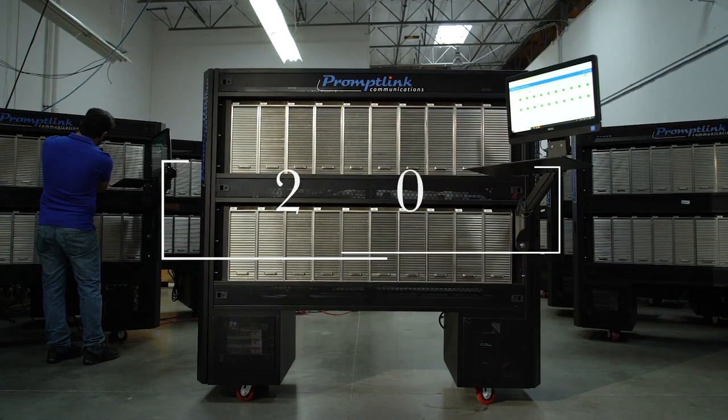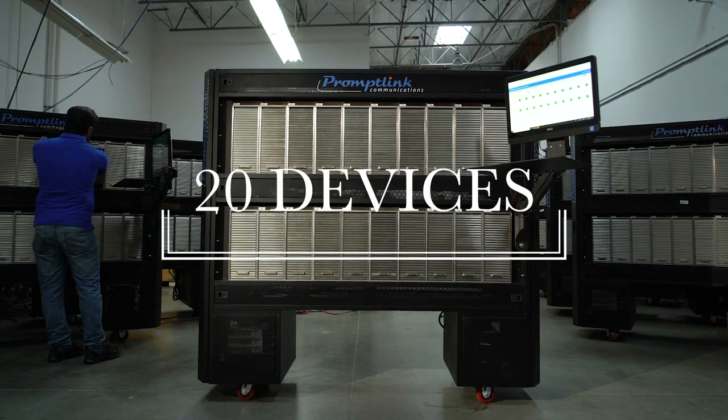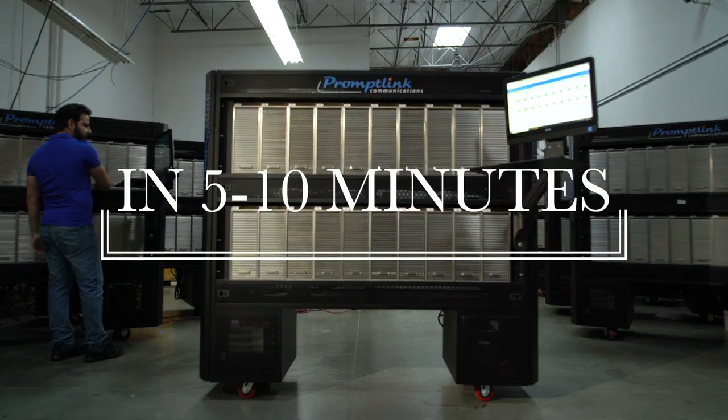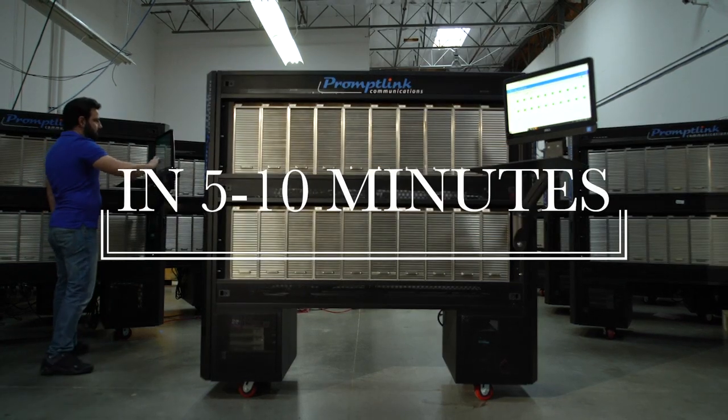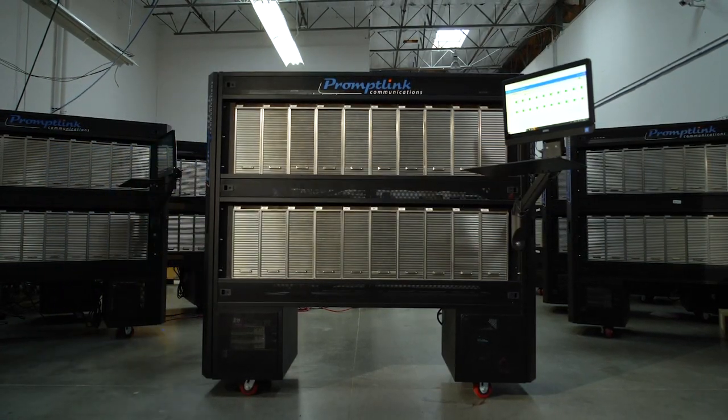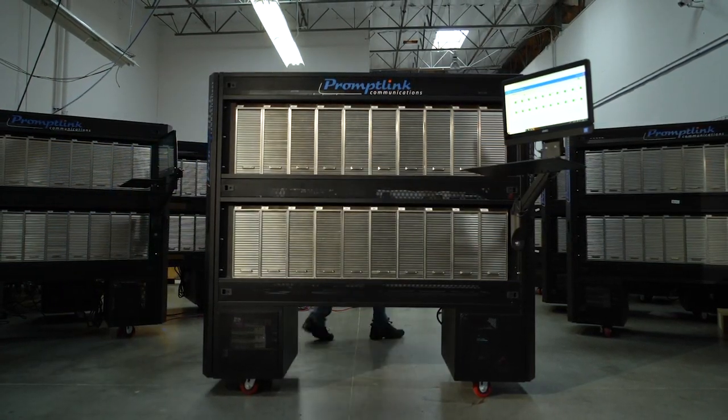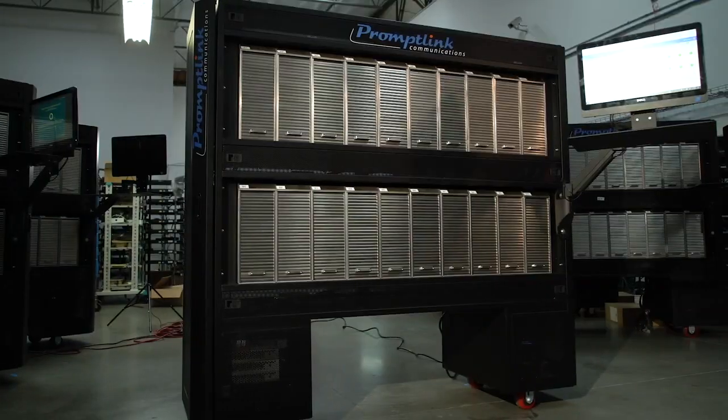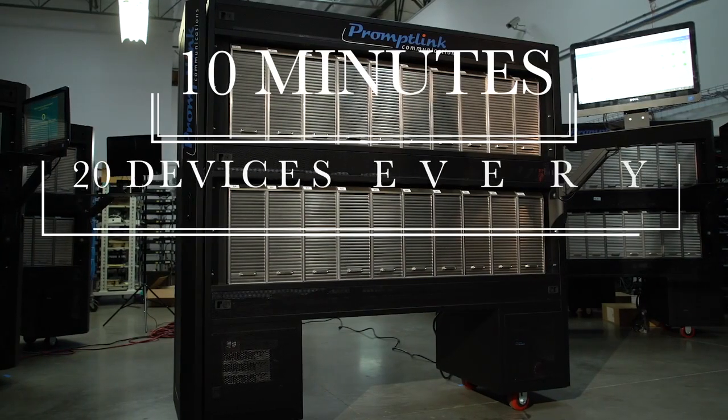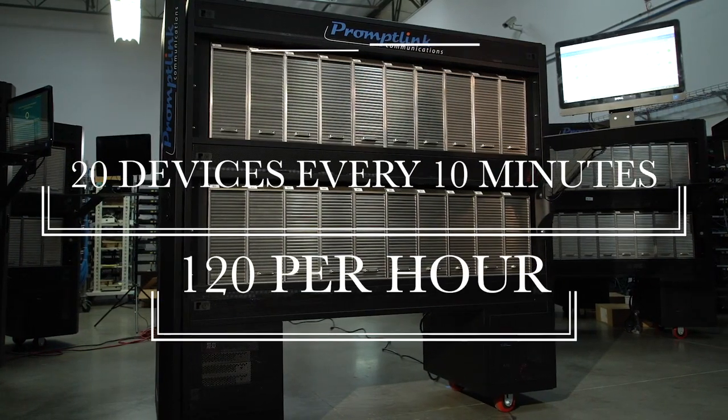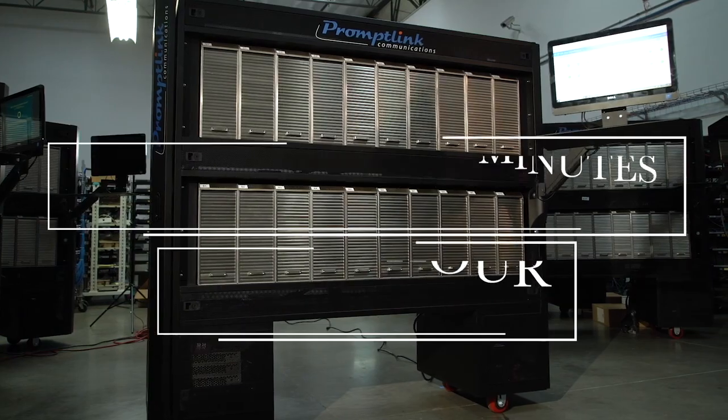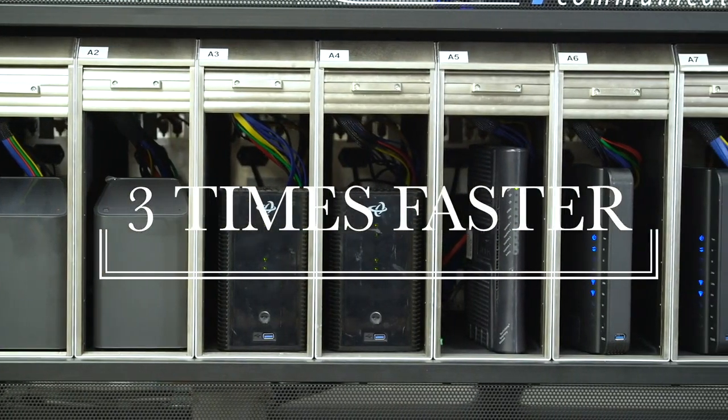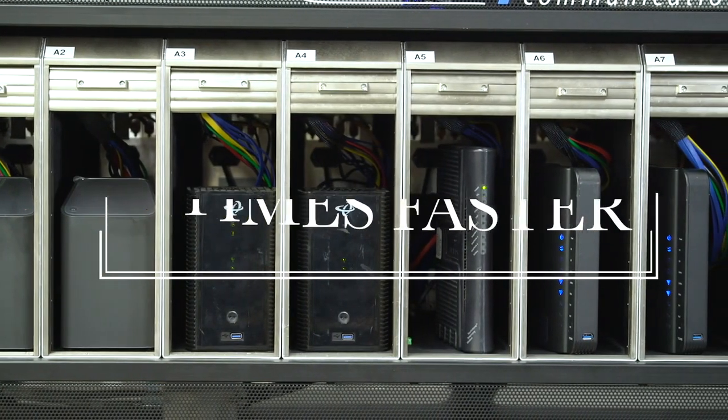That means 20 devices could all be completed in 5 to 10 minutes. That's probably faster than you can load and unload. Even if devices average 10 minutes each, that's 20 devices every 10 minutes, or 120 per hour. Compare that to the current CMTP, and this is at least 3 times faster.